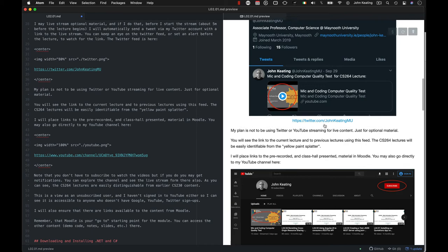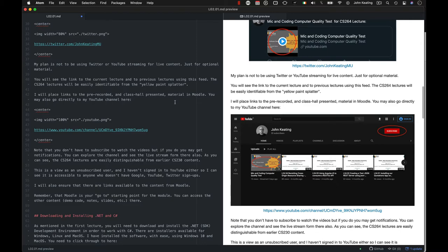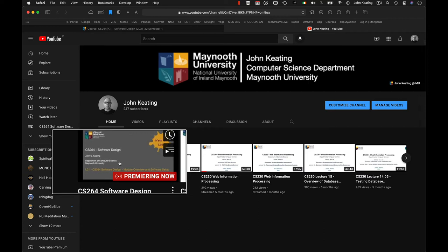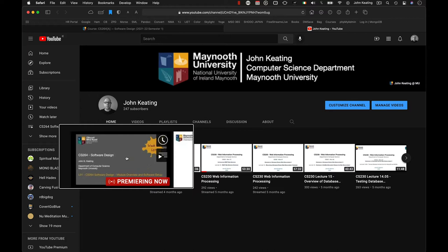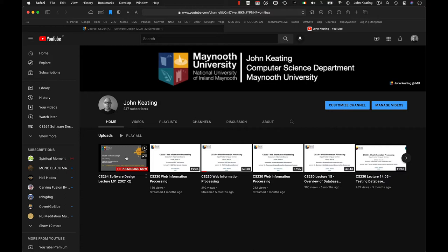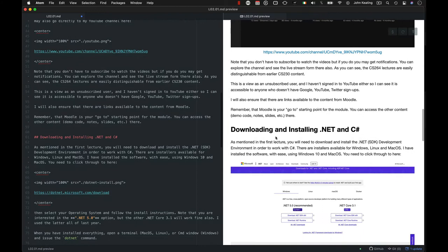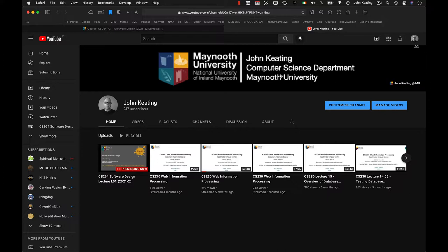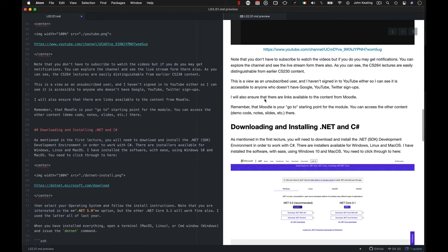I'm at John KeatingMU, and that's the same name as my YouTube channel. So you can click through to YouTube, and you should be able to see my channel as well. Here's the channel, and you can actually see here's the first lecture premiering already. And you'll see some of the earlier uploads, which are CS230, which were a module from last year. But as I upload new material from CS264, you'll see it appearing here. The CS264 are easily distinguishable from the CS230 material. They're grey with the yellow splash, whereas the CS230 are all white.